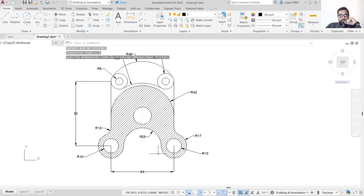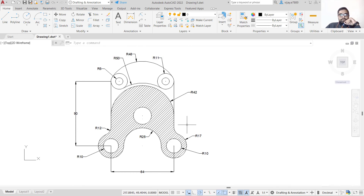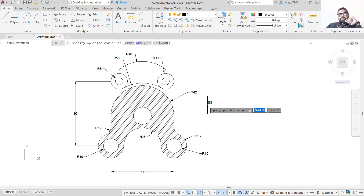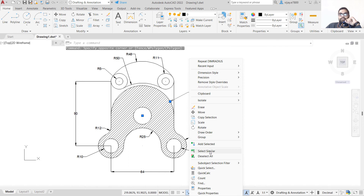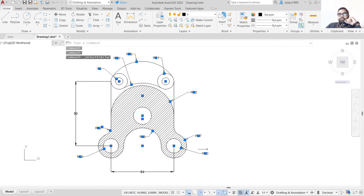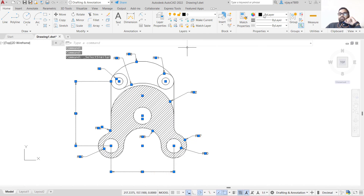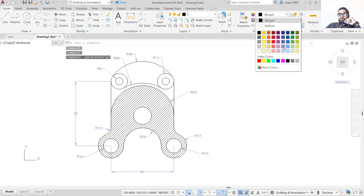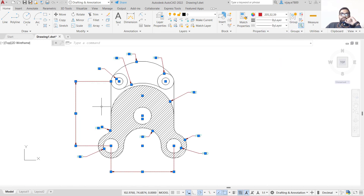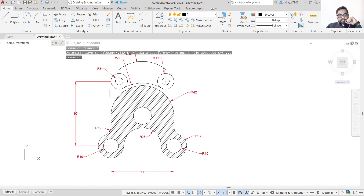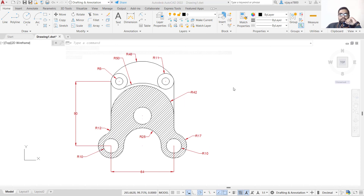We are done with all the radii. Now we need to change the color of the dimensions so they don't create confusion with the drawing. Right-click on any dimension and select Similar — all dimensions placed with one command will be selected. Use Select Similar again for remaining dimensions. Go to the Properties toolbar and change their color — for example, to red. This is how you create this diagram. Thank you very much and have a nice day.